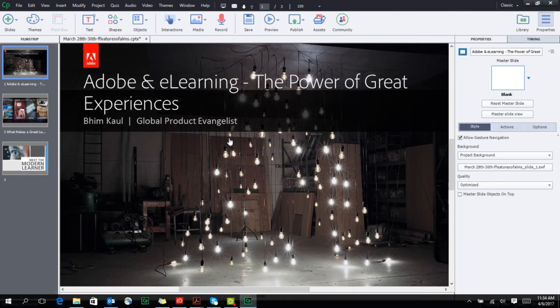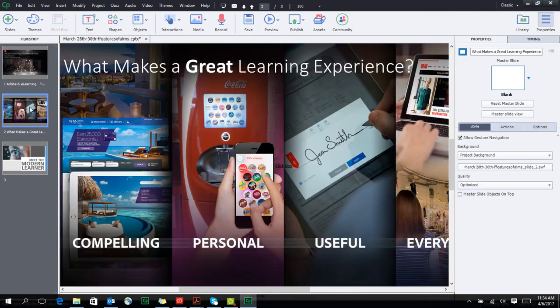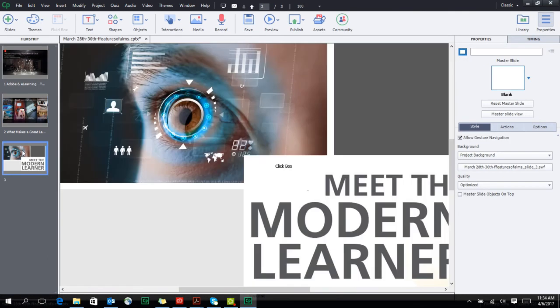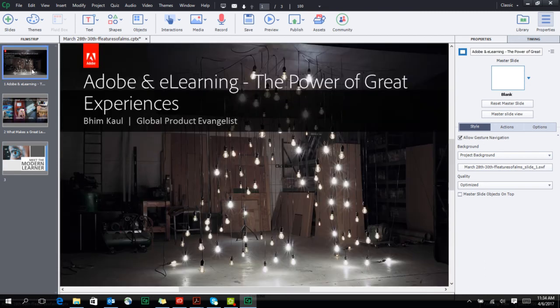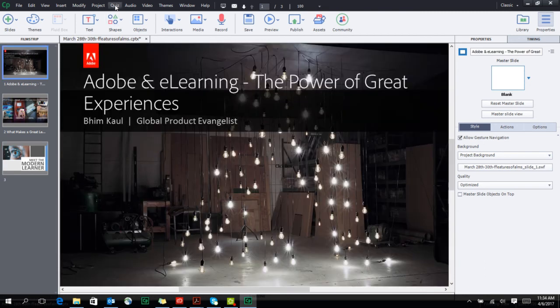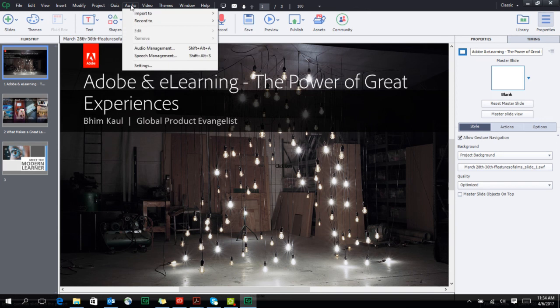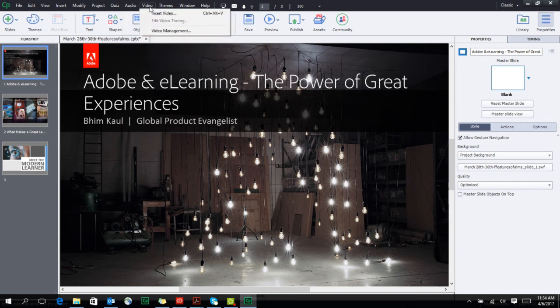Once you've imported your slides into Captivate, you can now choose to add quizzes from the quiz menu. You can also choose to record audio and even import video into your project.